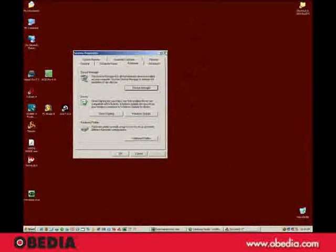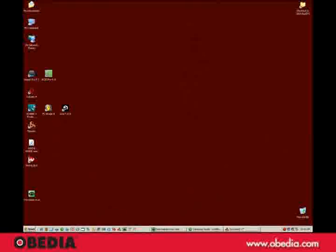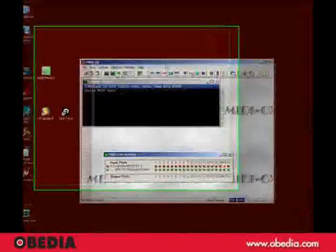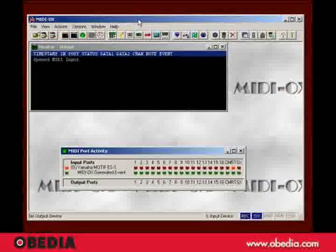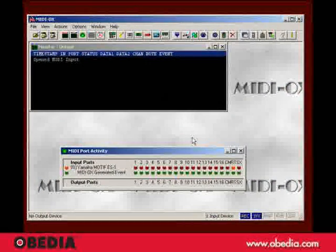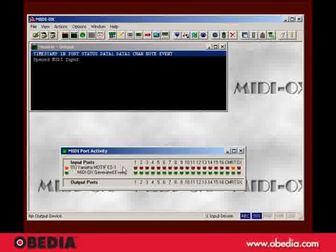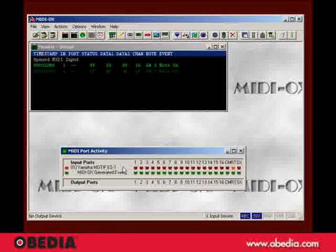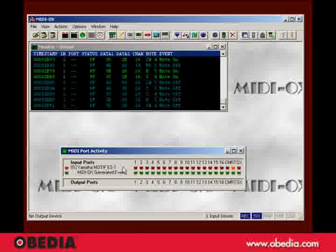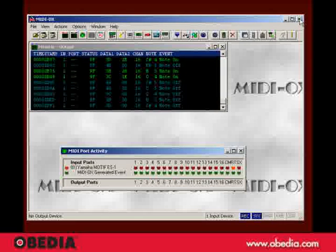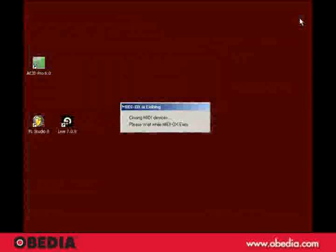But an even better way of doing that is by using this little utility here called MIDIOX. And if you're interested in figuring this out, have a look at our MIDIOX tutorial. Now, I can see my Yamaha motif here, and I'm going to hit some keys. OK. I know that's working. I'm going to quit MIDIOX.